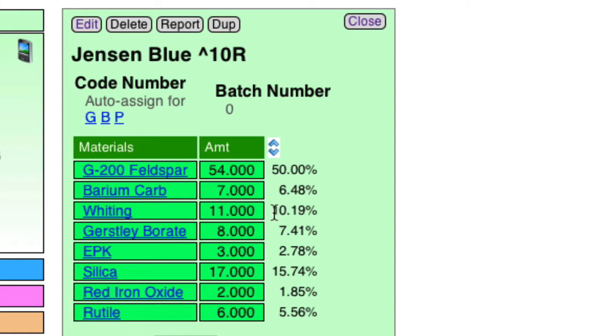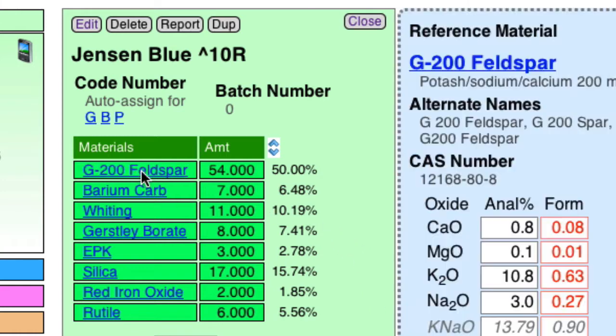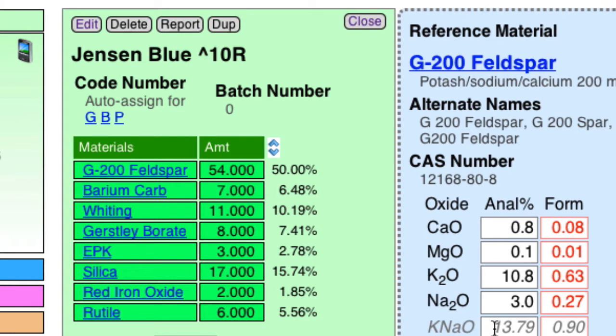So let's just survey the materials that are on this recipe. First of all, this Feldspar. There's 50% of it in the recipe. That is almost certain to cause crazing, because Feldspar is the principal source of sodium and potassium, which are high expansion.